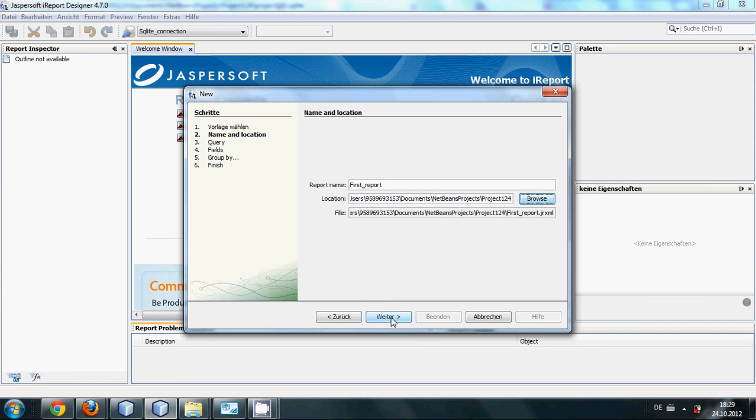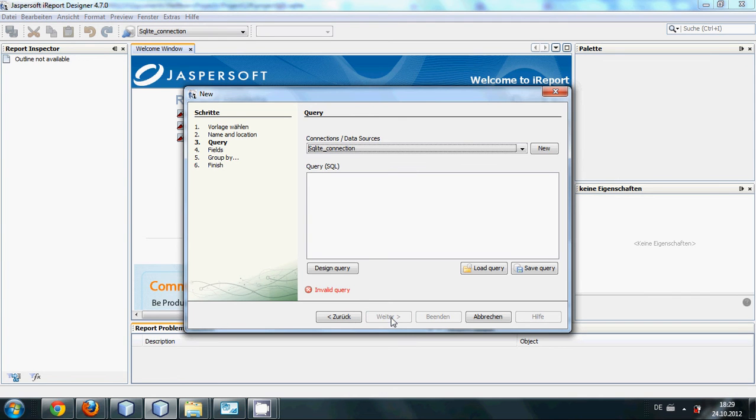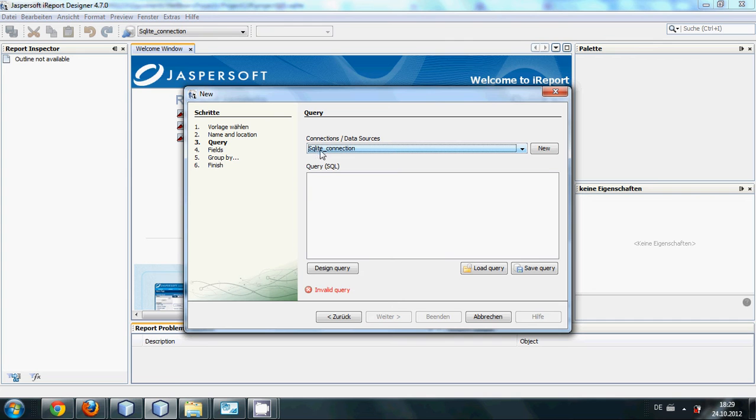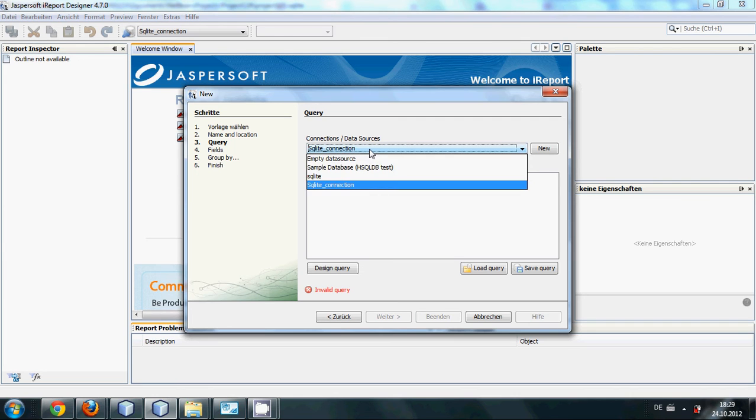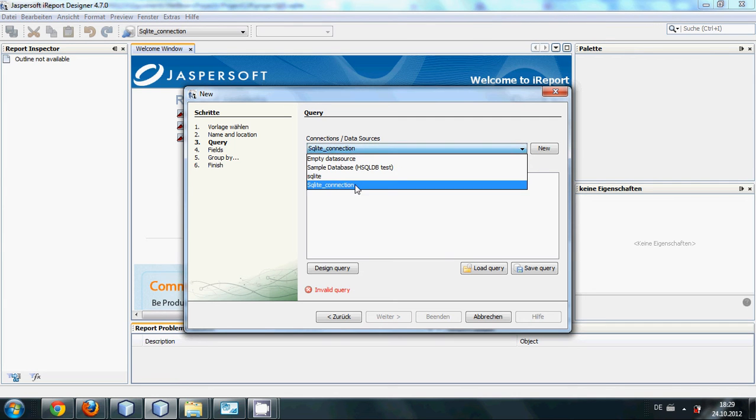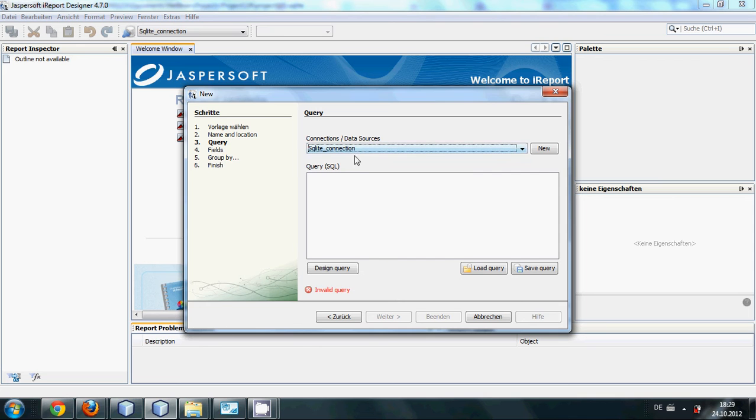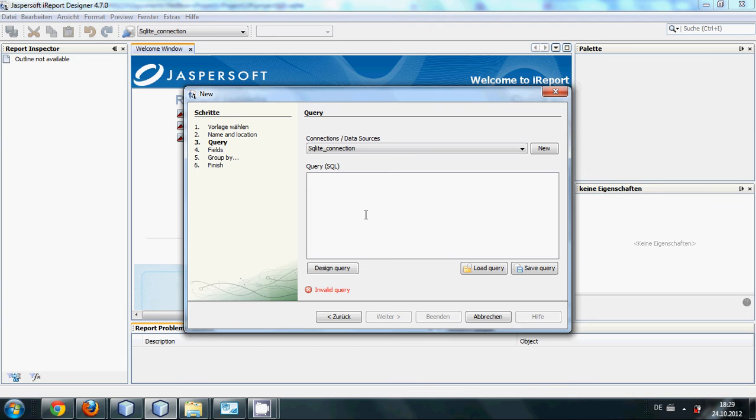Here you can see connections database. Right now it's connected to escalate connection which I have created in the last video. So I will click this escalate connection and here you need to write any query related to your connection.